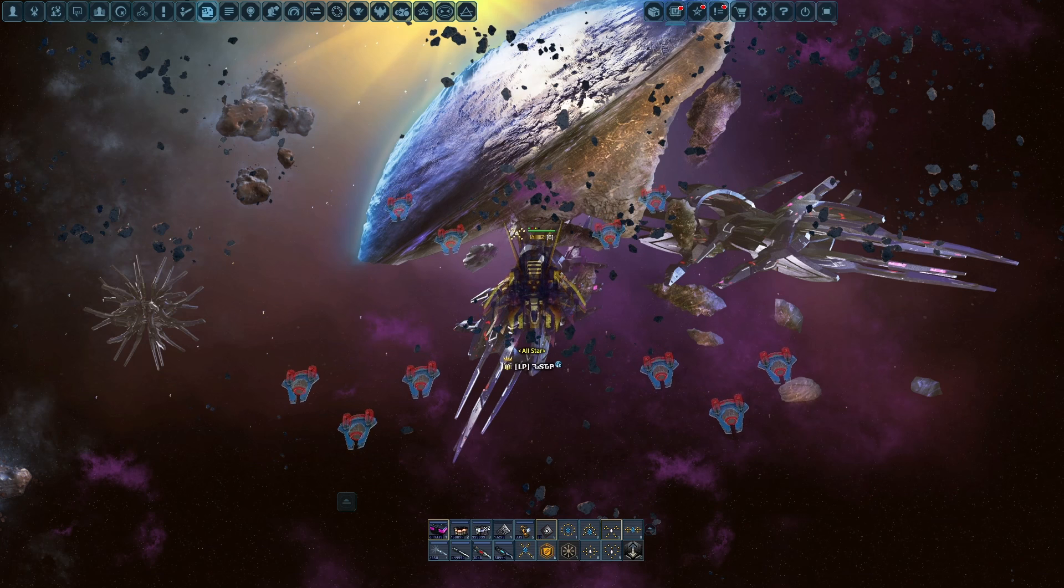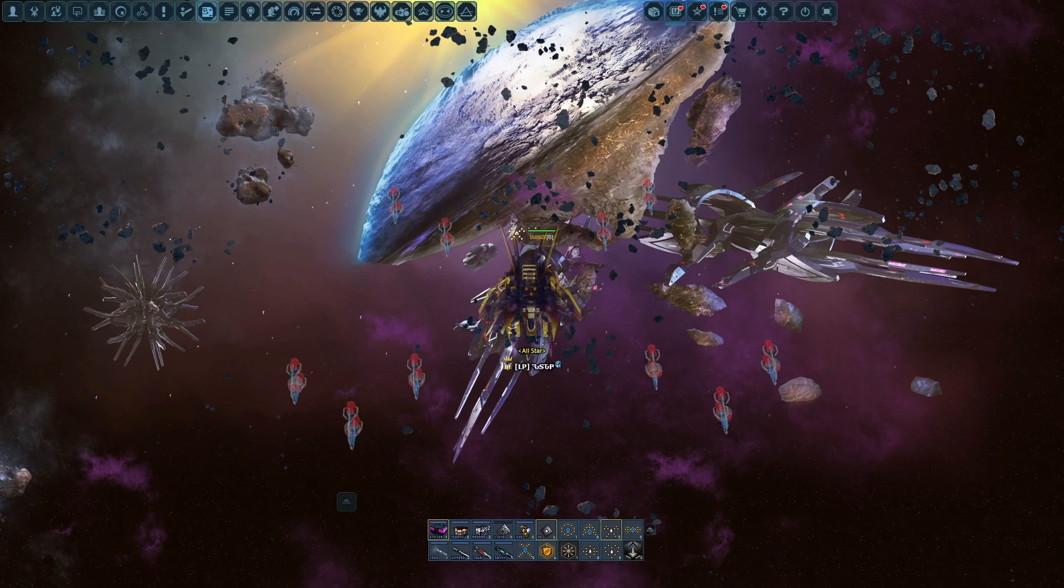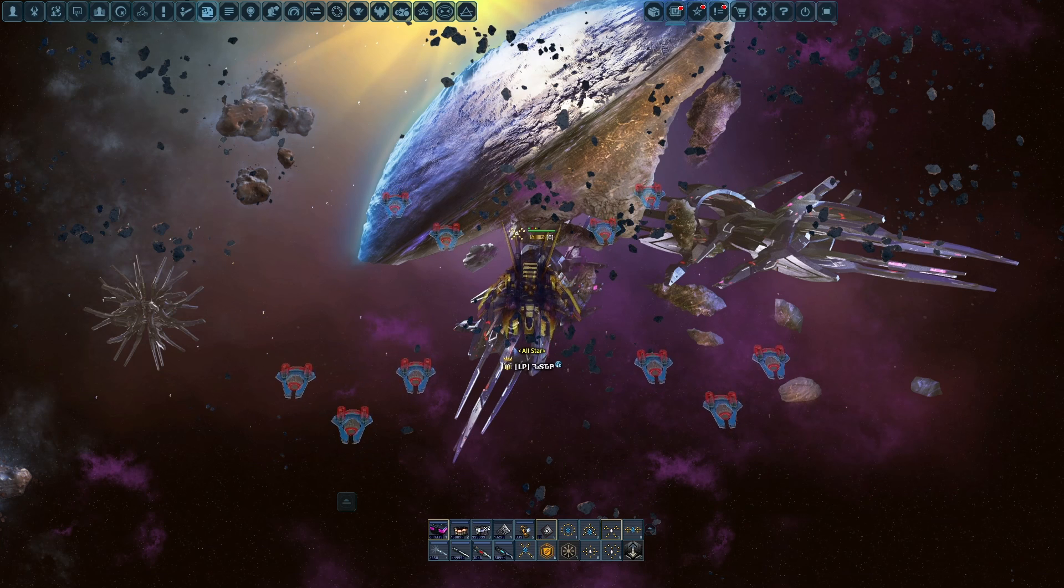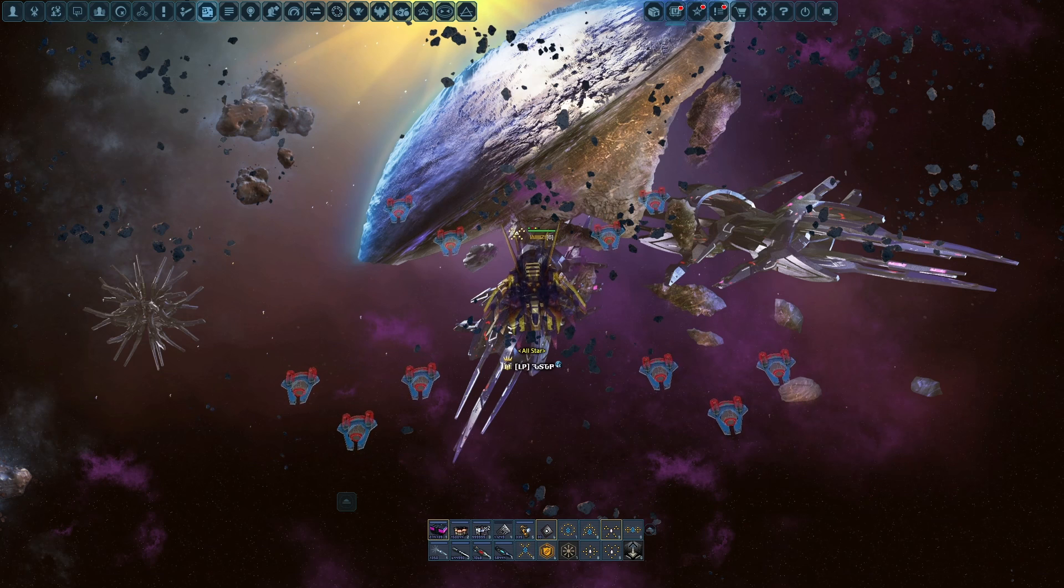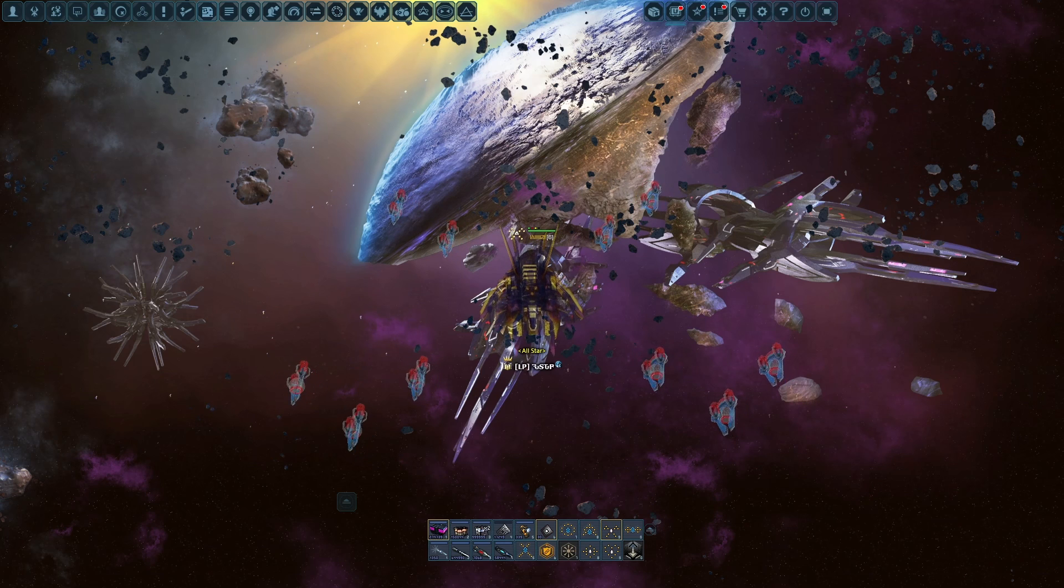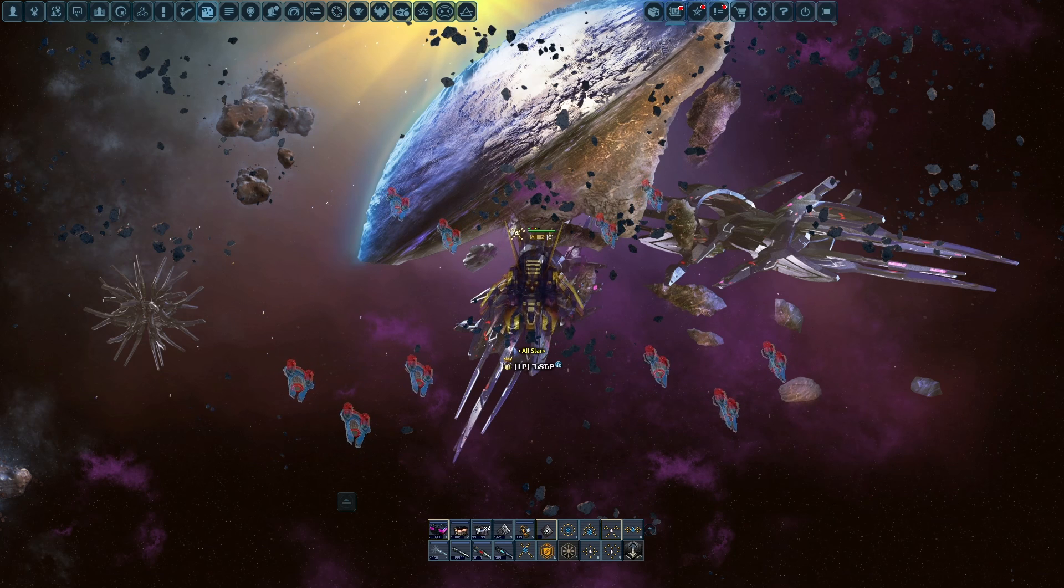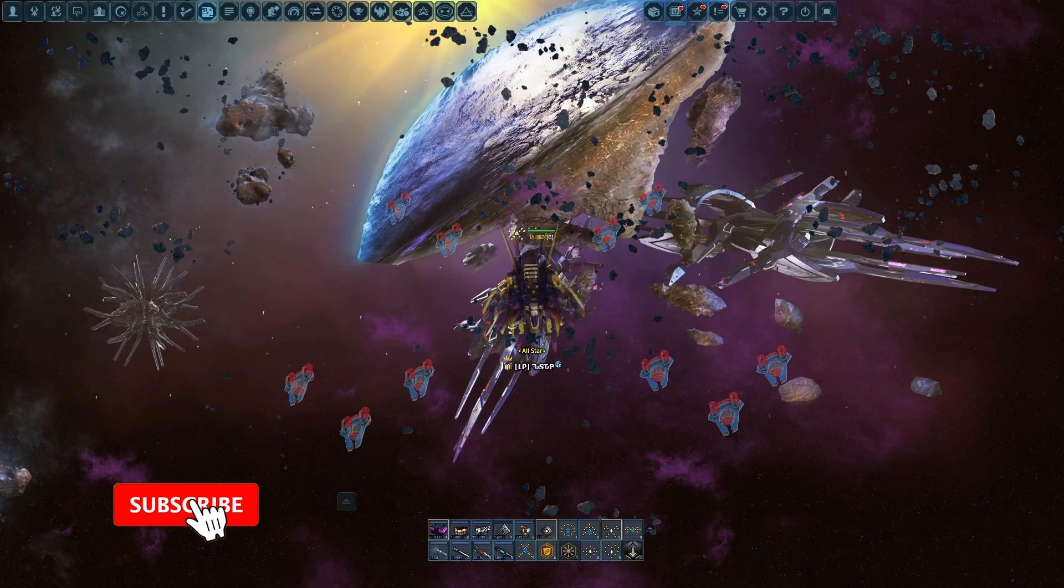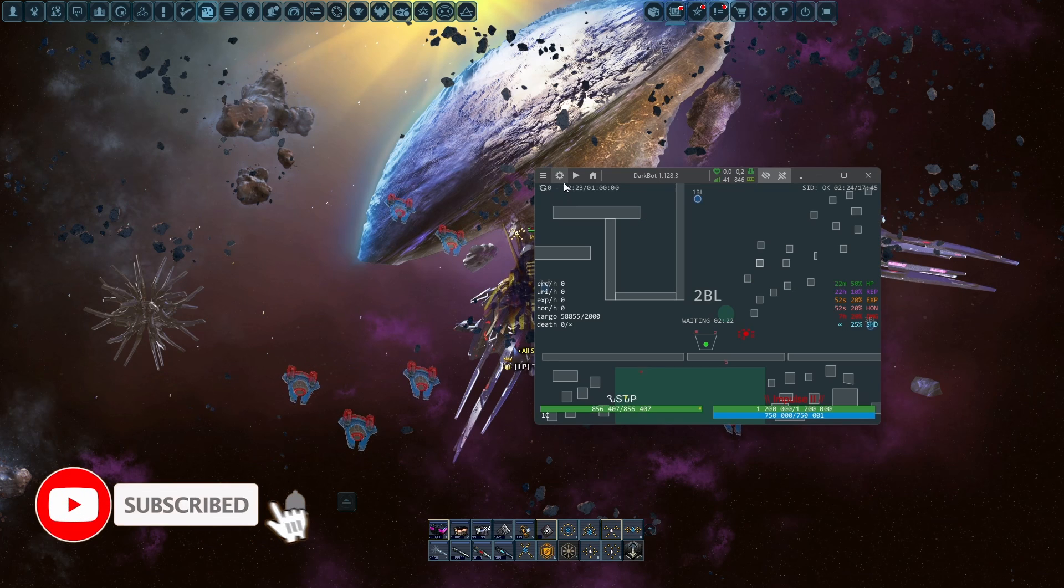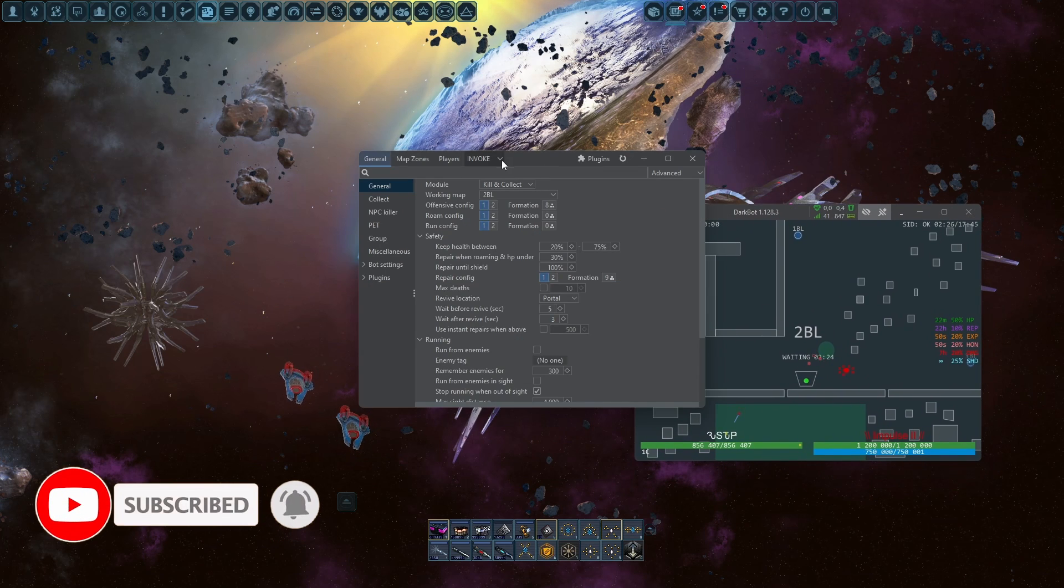Hello guys, my name is Kiddo, and in today's video I would like to show you how to make a config for invokes in Dark Bot because a lot of you ask me how to do it. You just go into Dark Bot.